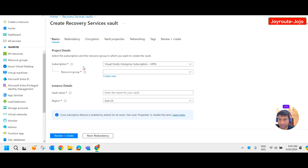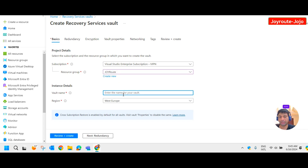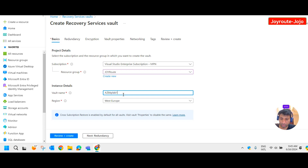It is asking for the subscription and resource group. I'm adding it to the existing resource group. We have to give a vault name — I'll provide it as Azure Backup Lab One. The region should be the same as your virtual machine's region.